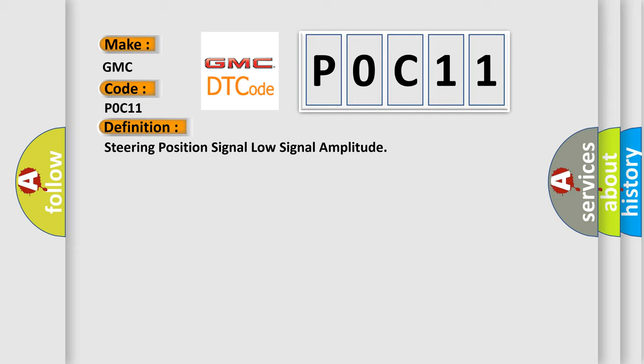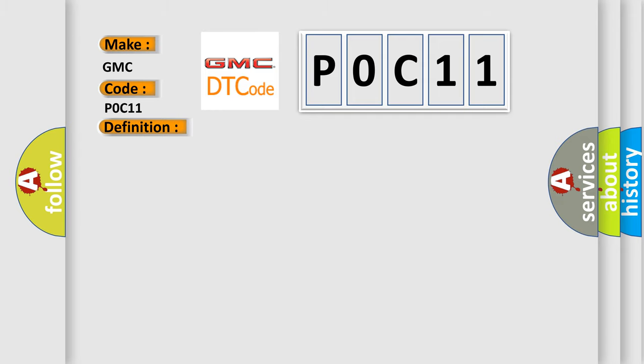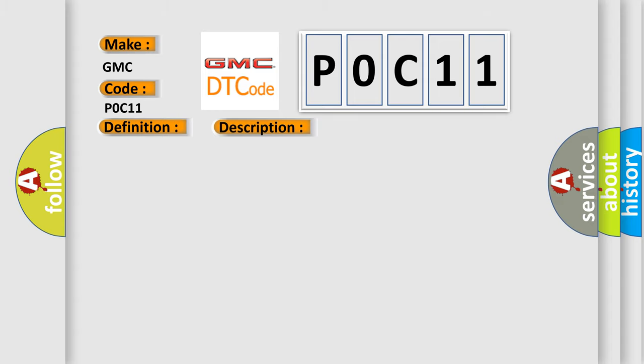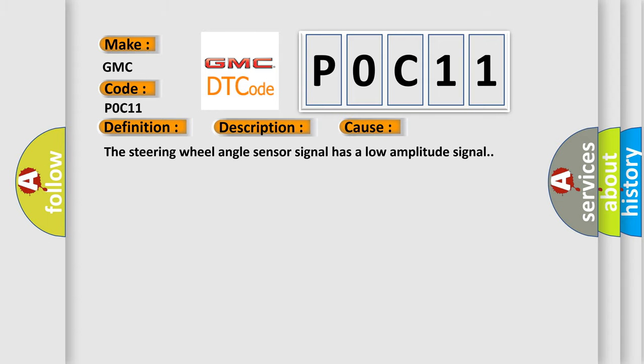And now this is a short description of this DTC code. Vehicle on, vehicle speed is greater than 15 kilometers per hour. This diagnostic error occurs most often in these cases: the steering wheel angle sensor signal has a low amplitude signal.